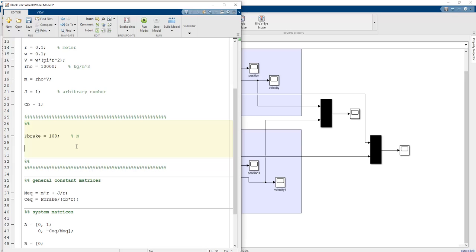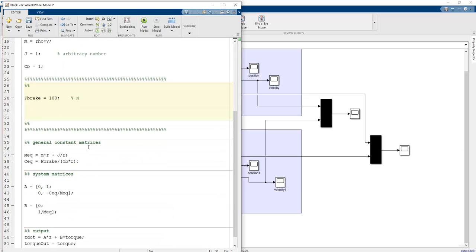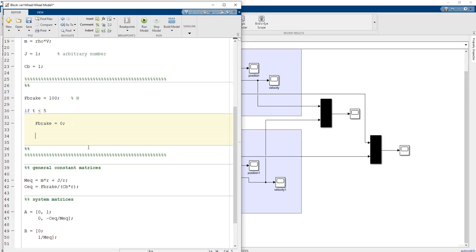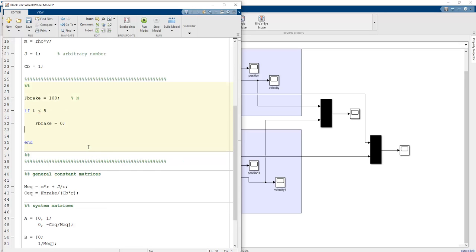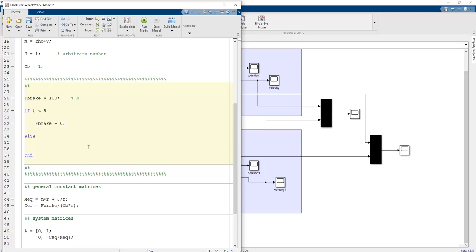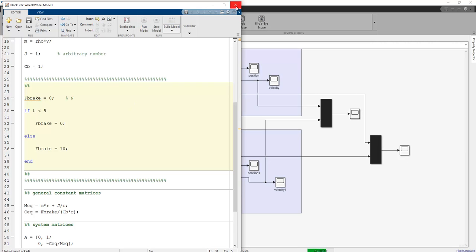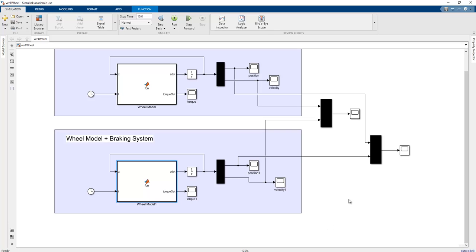To simulate this in Simulink we can use a conditional on t. For example, for t less than 5 seconds of simulation time F_brake equals zero, but after that F_brake equals 10. This means we don't push the brake pedal until 5 seconds have passed, and then after 5 seconds we push the pedal as in a real-life application.